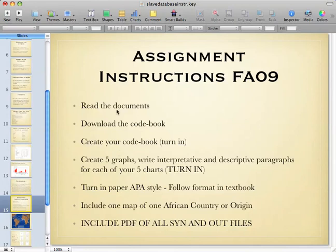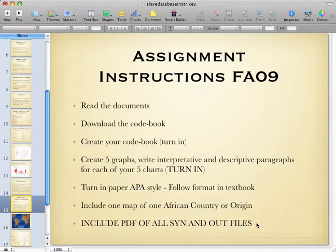Here are the assignment instructions: read, download, create your code book, create your five graphs, write interpretive and descriptive paragraphs, turn in your paper in APA style, include one map of one African country of origin, and include a PDF of all syntax and output files.